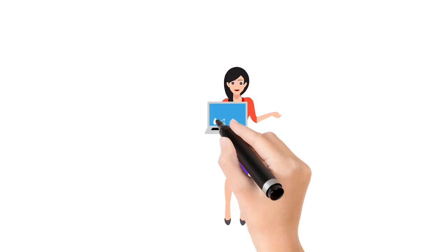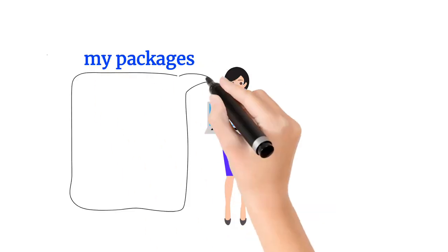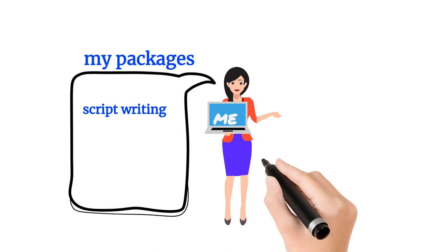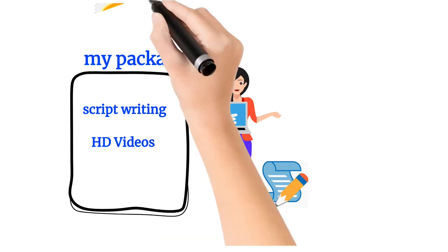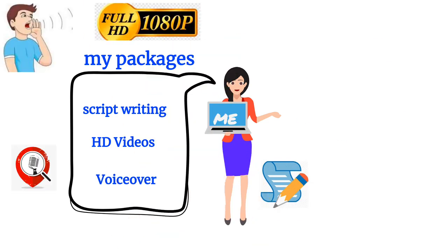Get a whiteboard animation from me. My whiteboard animation package has everything you need, ranging from script writing, HD videos, and voiceover.